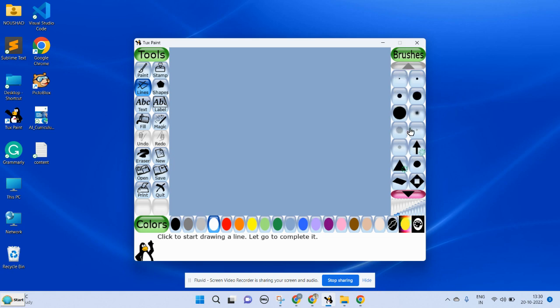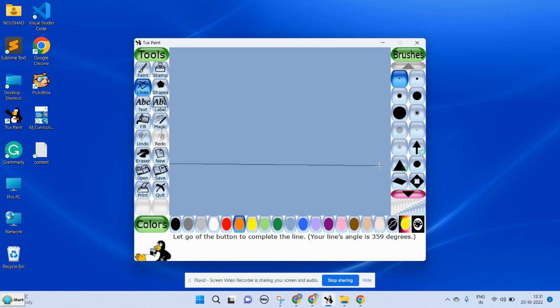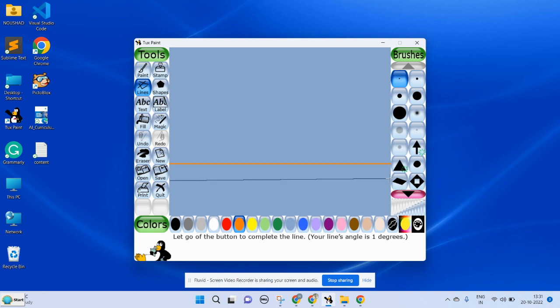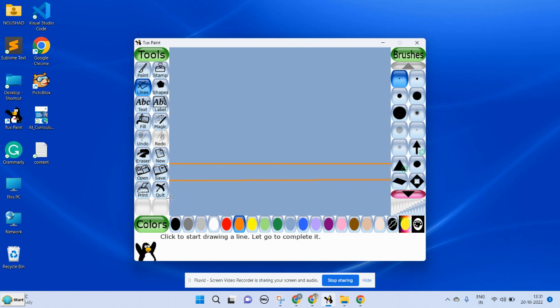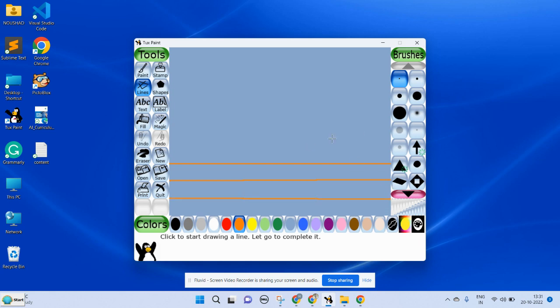Here I'm going to choose the second brush size, the first brush size. Then you can choose the color, then you can draw a straight line. Now you can choose another brush and you can draw a thick line.